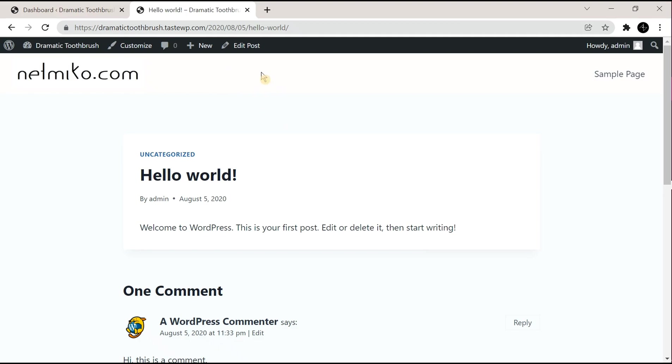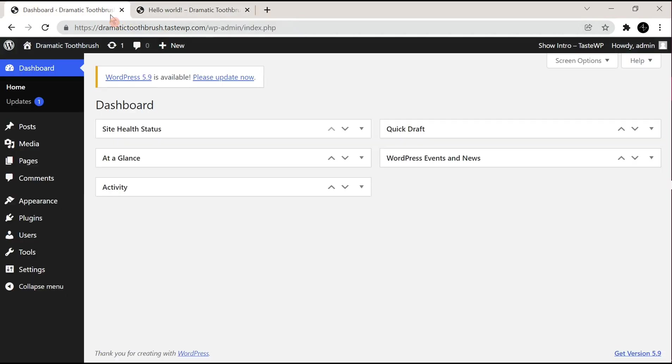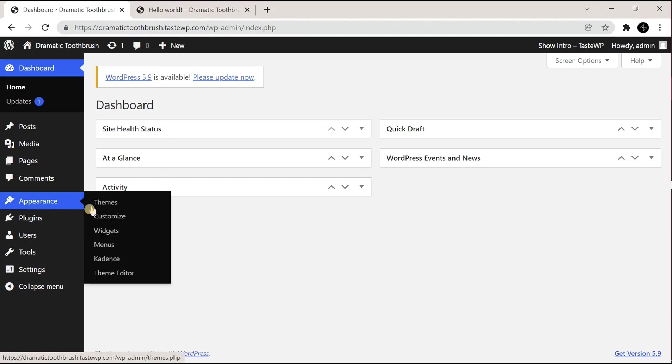Today I will show you how you can change the header color in Cadence WordPress theme on both desktop and mobile devices. To do this, first you need to go to your WordPress admin, then go to Appearance, then go to Customize.